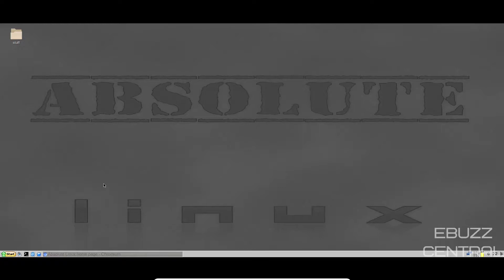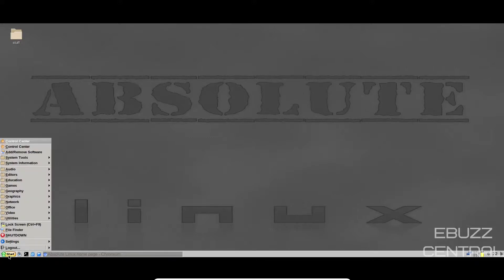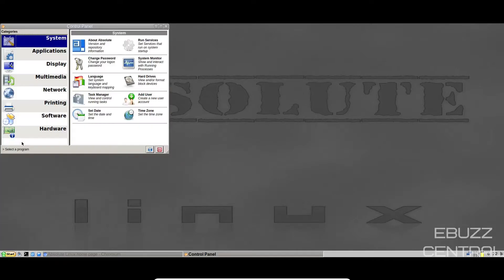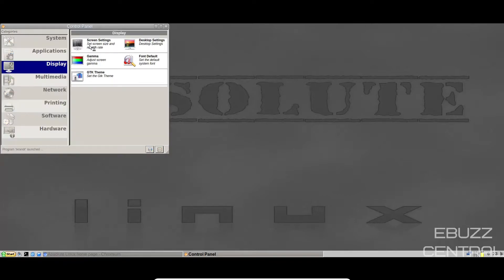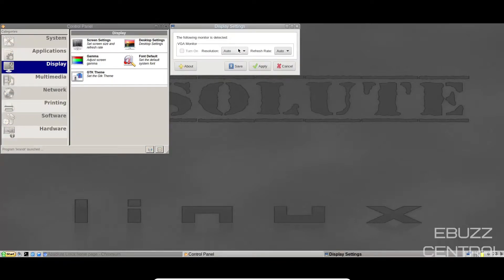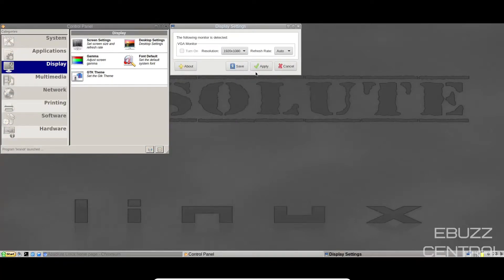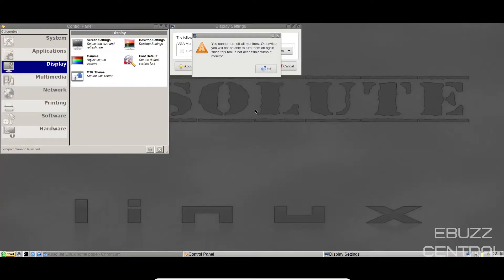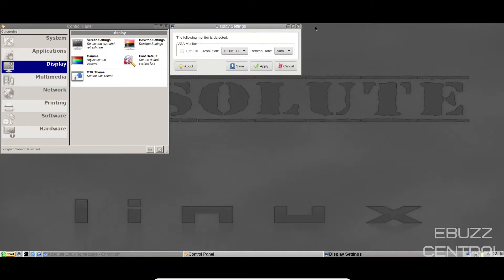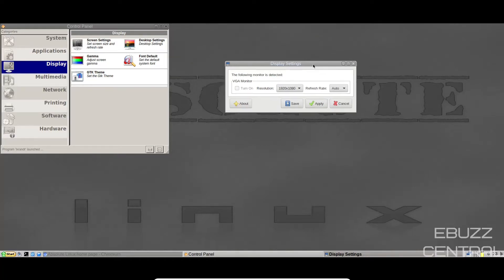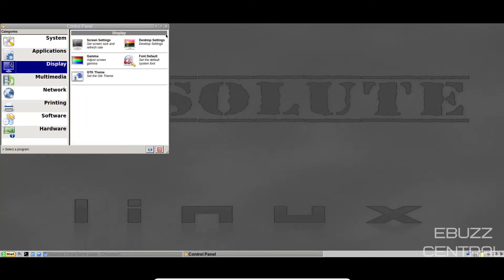Absolute Linux is based on Slackware. I believe it's using the ICE Window Manager. Now, I do want to show you something. I want to apologize right off the bat for the resolution. I went up to the display screen settings, 1920 by 1080. I hit apply. It says you cannot turn off all monitors, otherwise you will not be able to turn them on again. So it will not let me change the resolution, I apologize for the way it looks. But we'll get a definite look and overview of it. And we're probably having these problems because it is in a virtual machine.